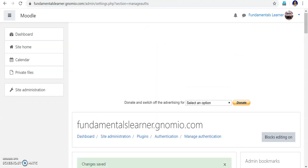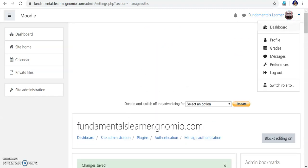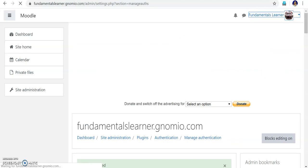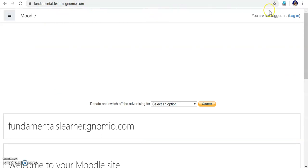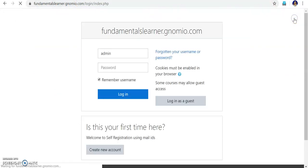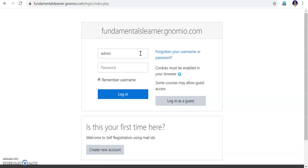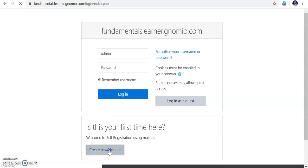Now once I have done this, I can log out. It will return to the fundamentalslearner.nomio.com page. Now try to log in. Before, we had only admin and password. But now when students visit, they will see 'Is this the first time you are here?' and the welcome message I typed — 'Welcome to self-registration using mail IDs' — will appear. So they go into Create Account.